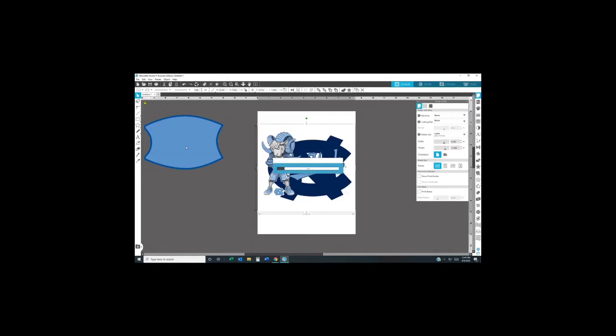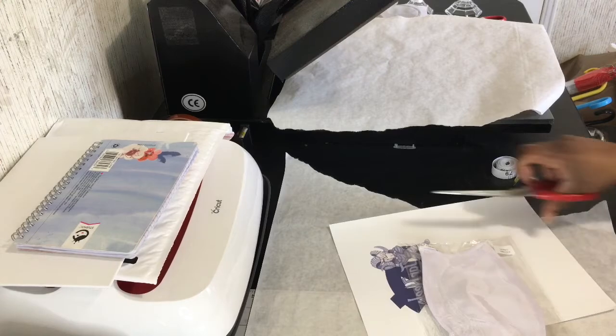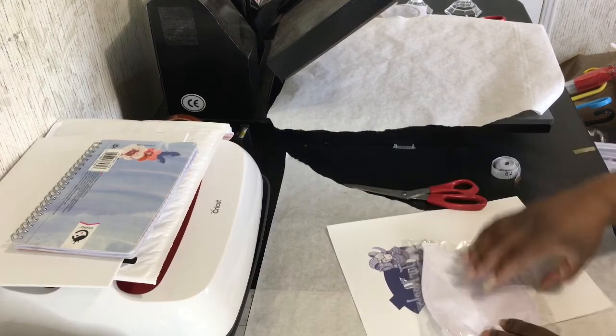Okay, I'm going to go ahead and print that out on my printer.